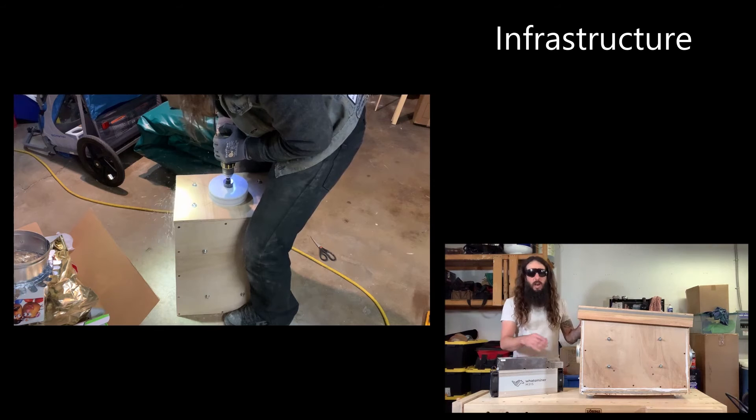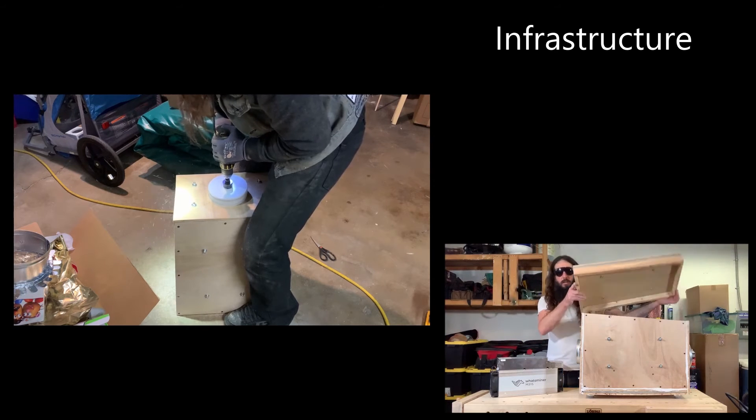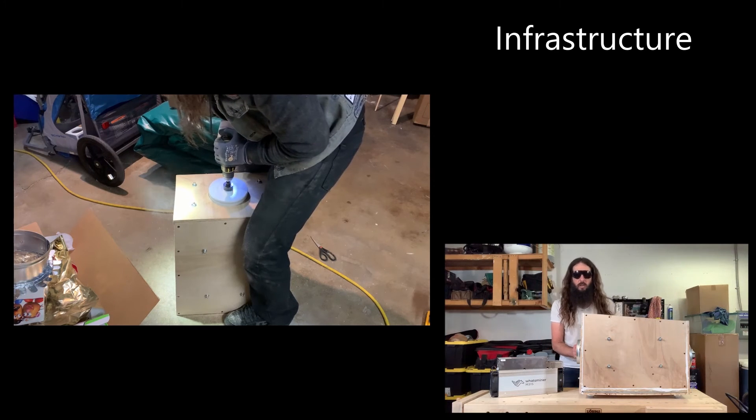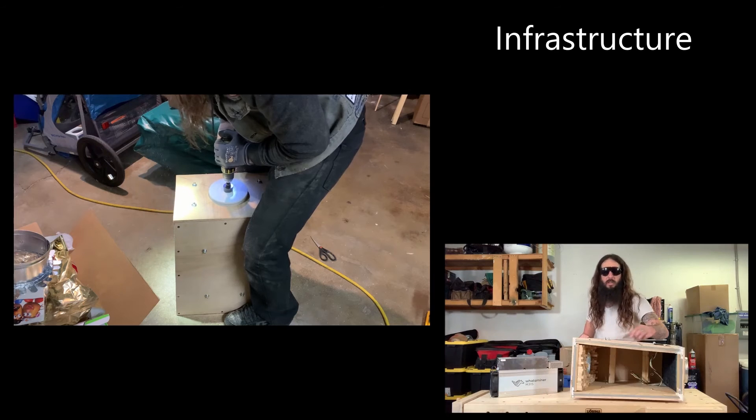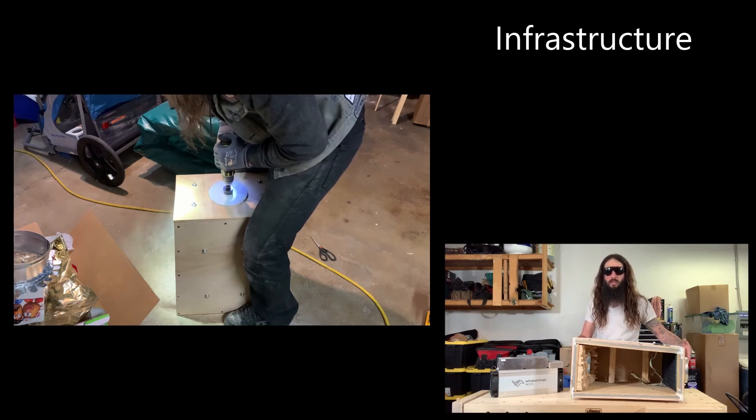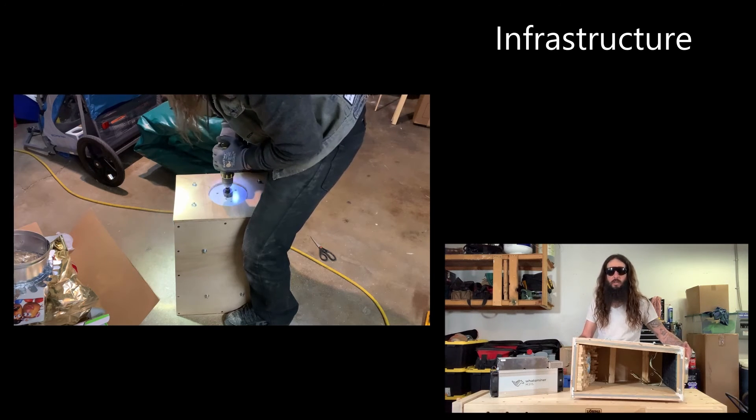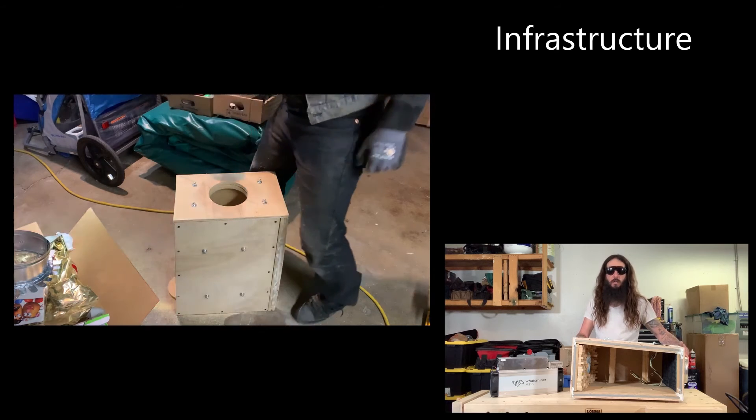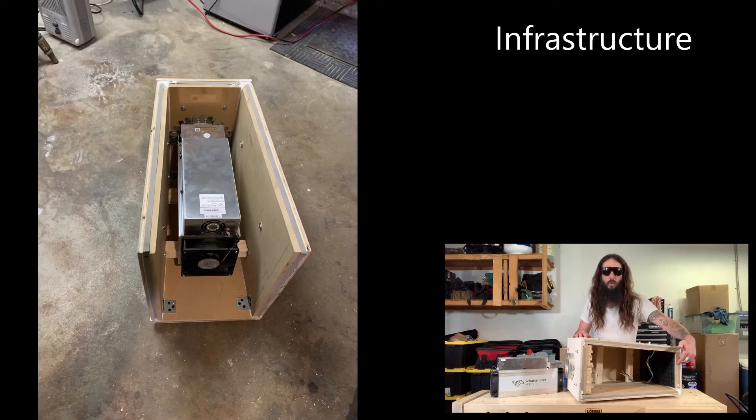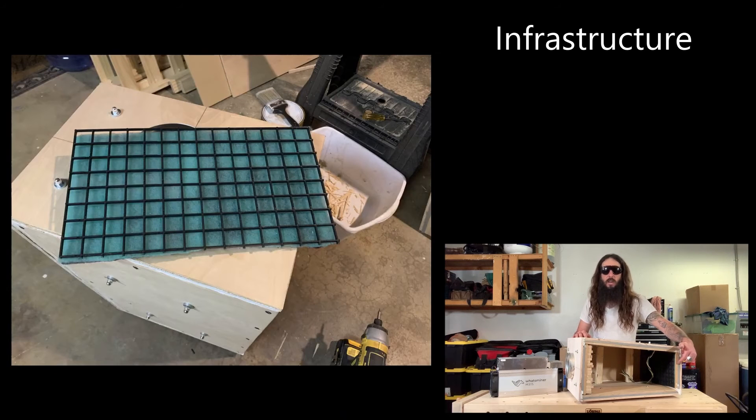This enclosure has a removable lid. Inside the enclosure is a little shelf that the ASIC will sit on so that the output and input fans are aligned with the ductwork on either side of the enclosure. Also I put an air filter on one side to clean the air that was going in so that the ASIC wouldn't get so dirty.